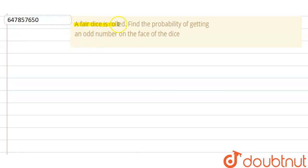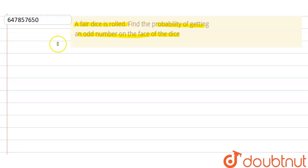Hello everyone. Our question is: a pair of dice is rolled — find the probability of getting an odd number on the face of the dice. Now, a dice has a total number of faces.